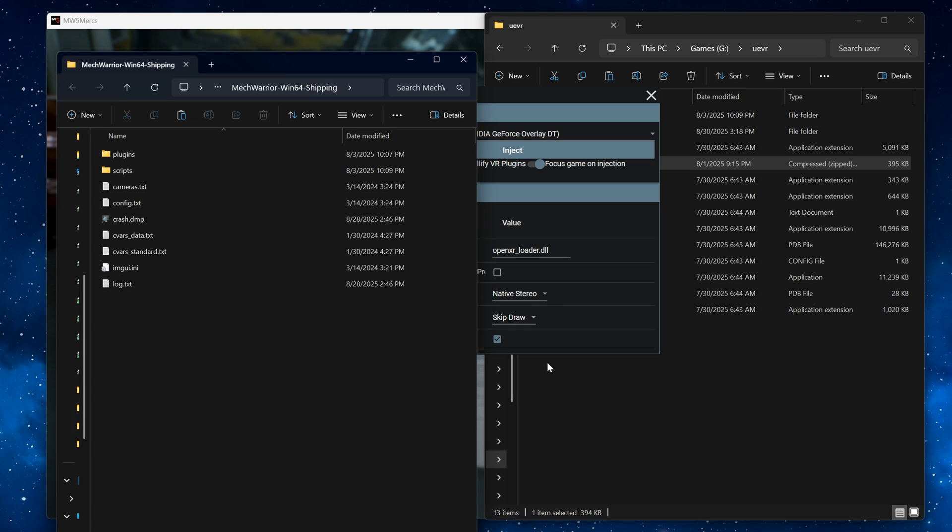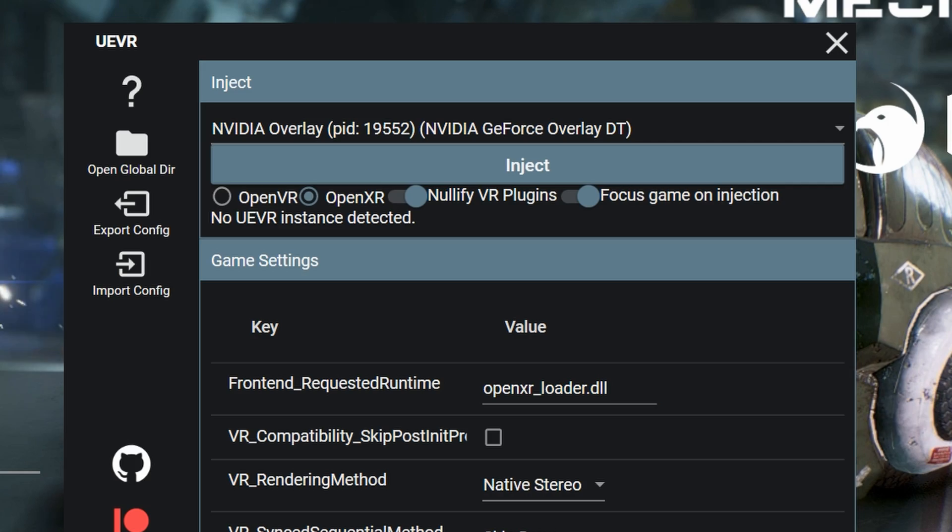An explorer window that shows a folder called MechWarrior win64 shipping will now pop up. You can just close it afterwards. That's it.